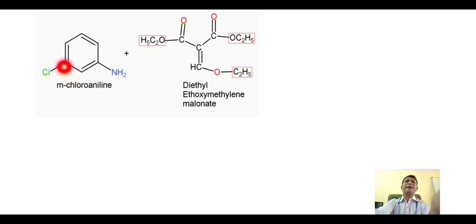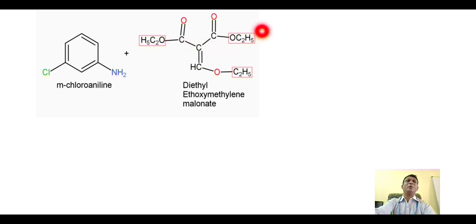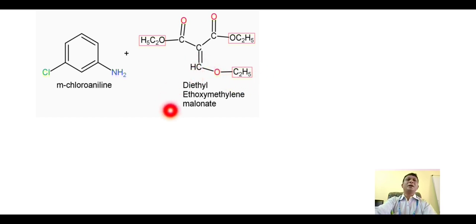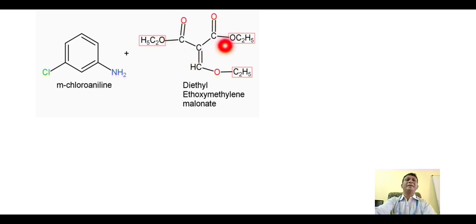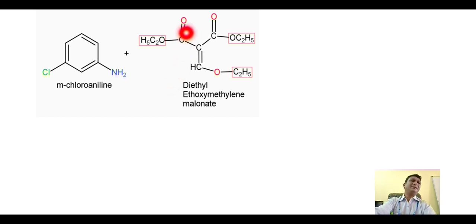Metachloroaniline is also called 3-chloroaniline because the chlorine is at position number 3. It is reacted with diethyl ethoxymethylene malonate. This is the diethyl derivative of malonic acid in which on the alpha carbon we have the presence of an ethoxymethylene group. This compound is the classical example of an alpha-beta unsaturated carbonyl compound — this is the carbonyl group, this is the alpha carbon, and this is the beta carbon.